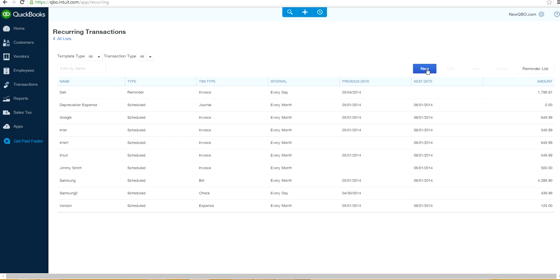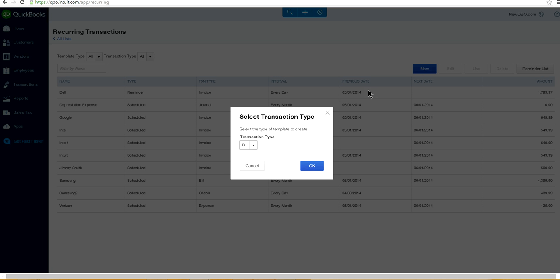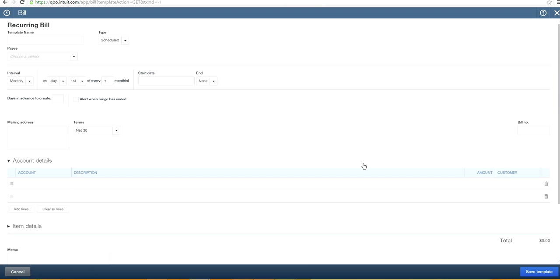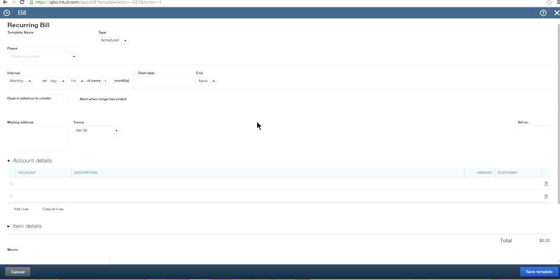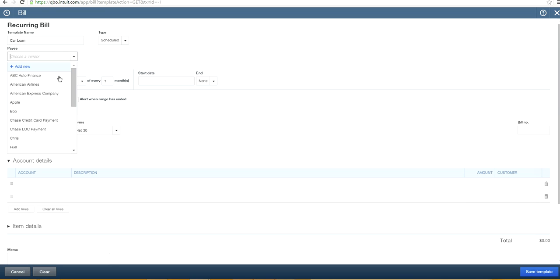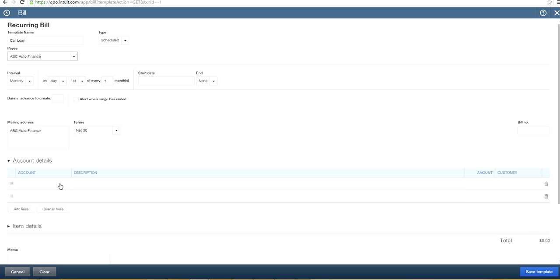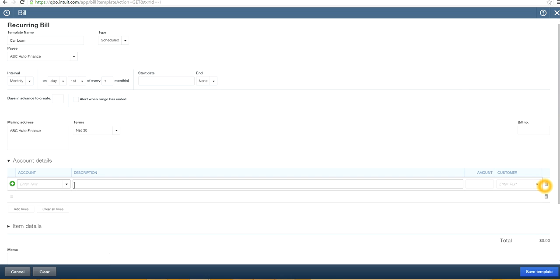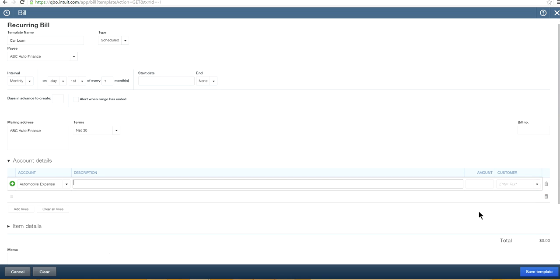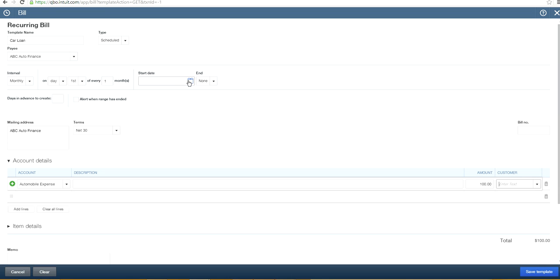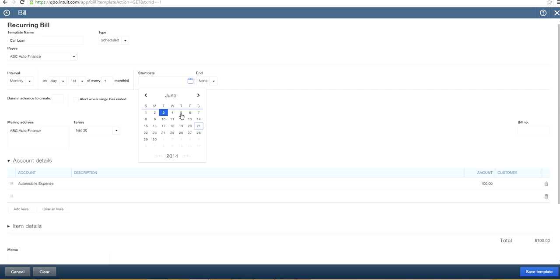So it could be from bill. Let's say bill this time. And let's say you want to pay somebody car loan, let's say. And the vendor, you go to select, say Finance. And then the category, let's say automobile. Say you pay a hundred dollars every month. And you can select on first day every month. Let's say the start is June one again.